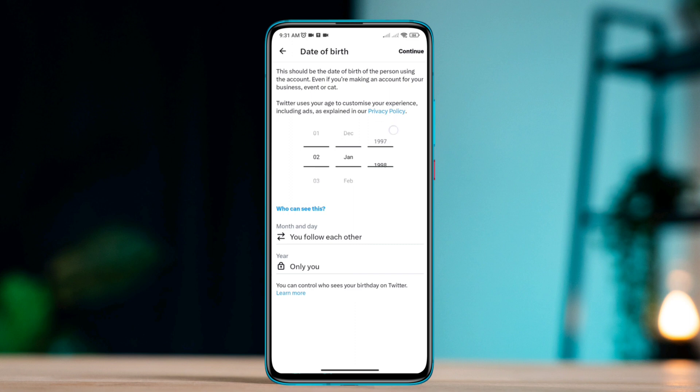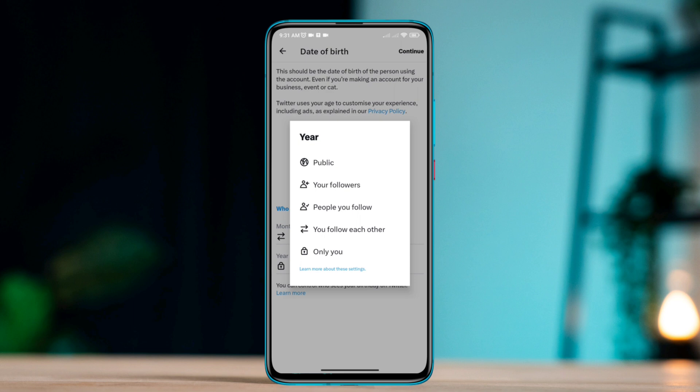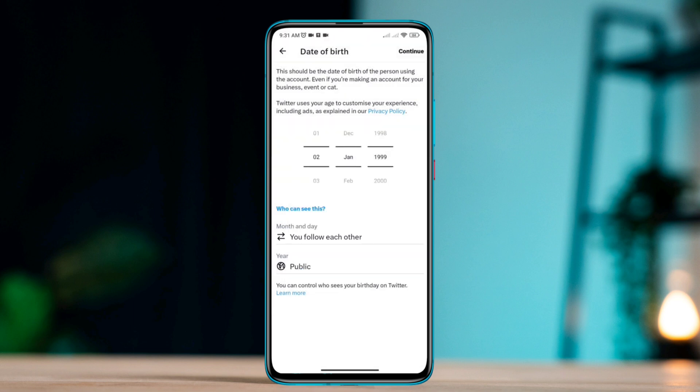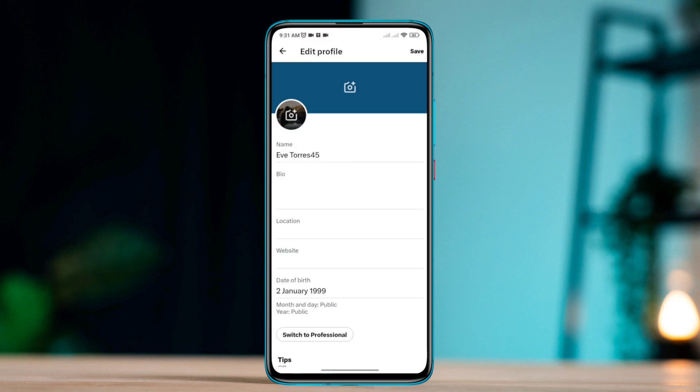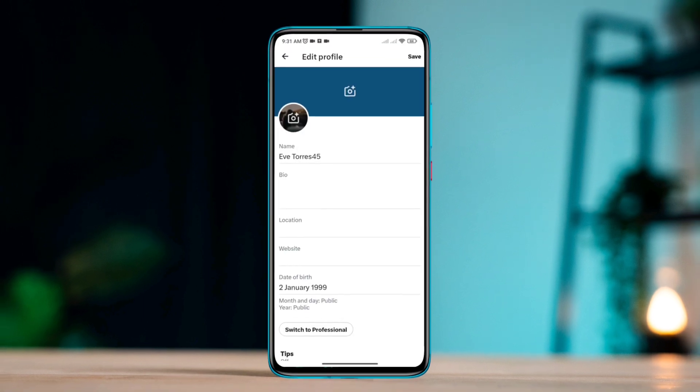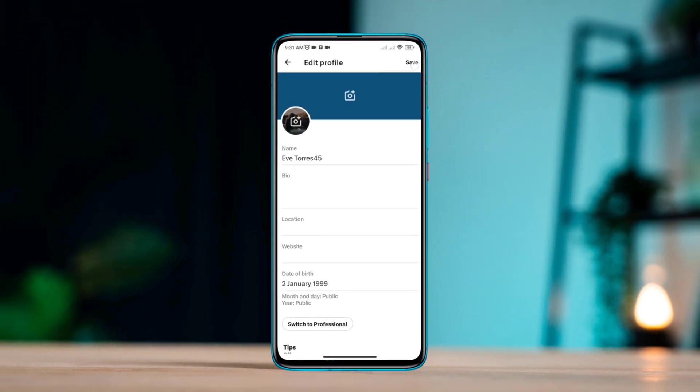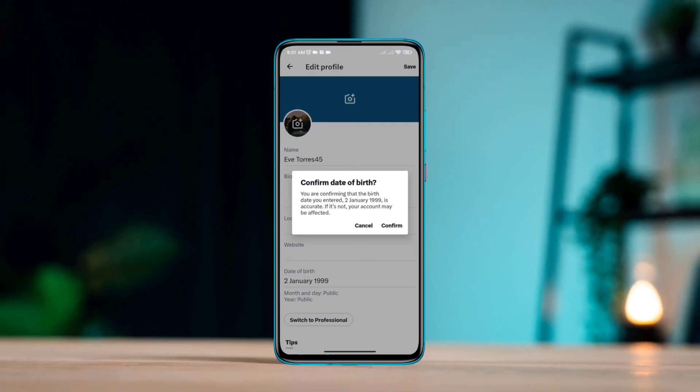You can also hide your date of birth from here if you want. Once you set your date of birth from here, tap continue. Now your date of birth will be set with your account.